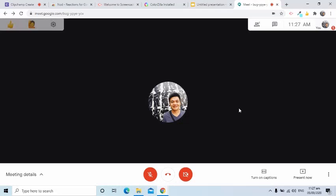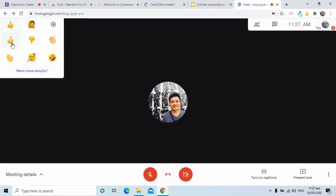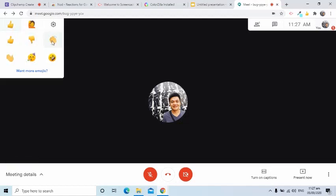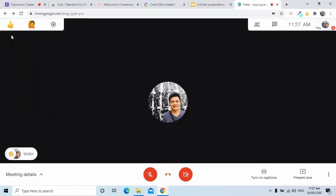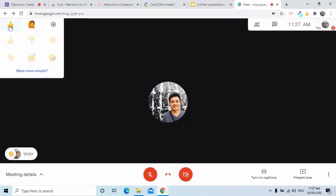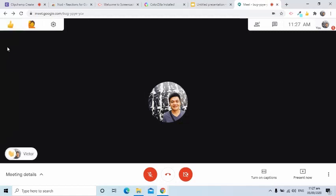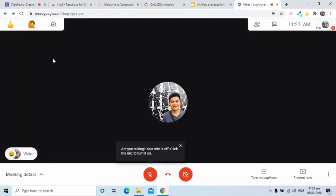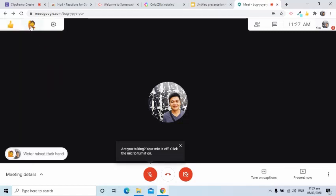This extension allows me to send emojis to my students when they are reciting or reporting in our synchronous meetings. My students can also use this when they would like to raise their hand.